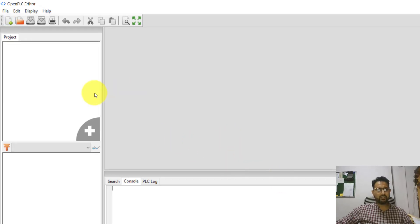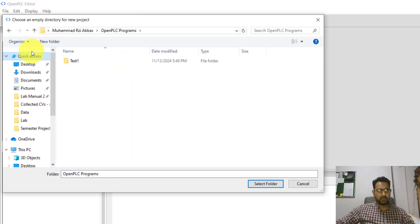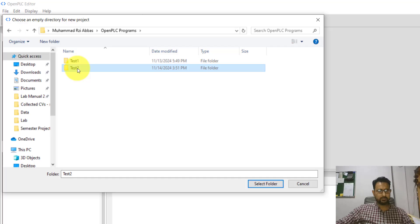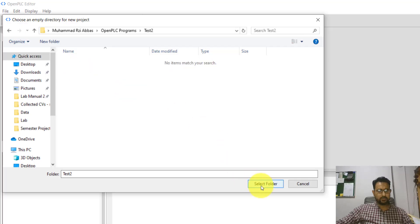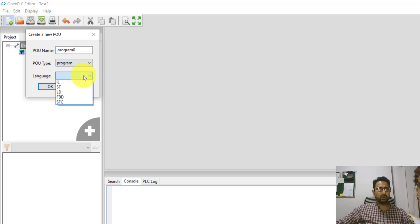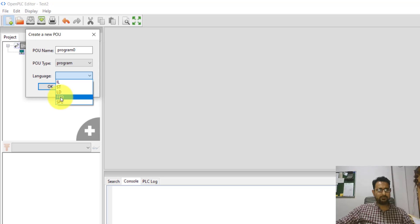In the Open PLC software, I'm going to create a new project. I need to make a new folder where this project will be saved. I'll go with the default program name and then select the programming language — I'm going to select function block diagram, which is FBD.